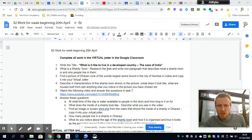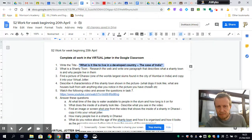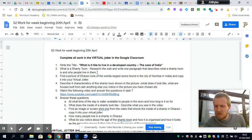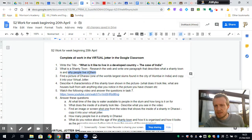The first thing you're going to have to do is write down the heading for today's lesson, which is 'What is it like to live in a developing country — the case of India.' The very first task is to write a one-paragraph description of what a shanty town actually is — describe what it is and most importantly why people live in shanty towns, because neither you nor I would choose to live in them, so what's driving this?